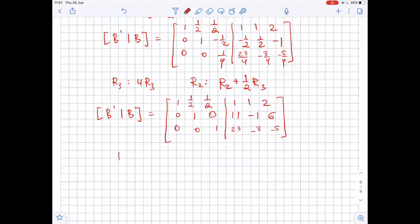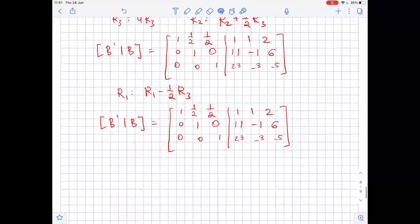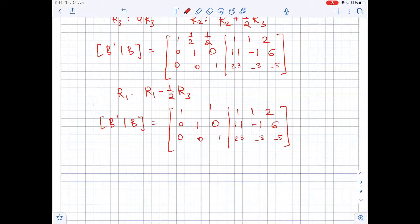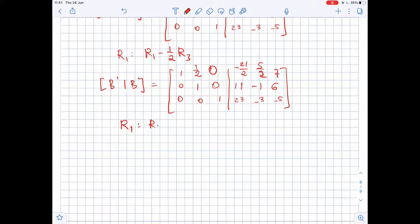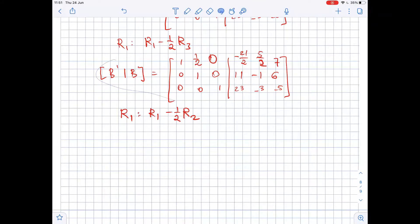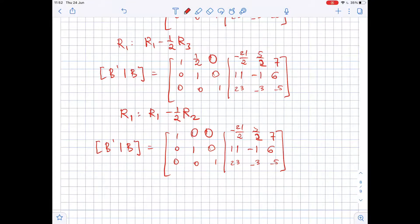We then add -1/2 times the third row to the first row, so R1 = R1 - (1/2)R3. Row 1 now has: 1, 1/2, 0, 0, then -21/2, 5/2, 7. Finally, we add -1/2 times the second row to the first row, giving the first row: 0, 0, and then -16, 3, 10.